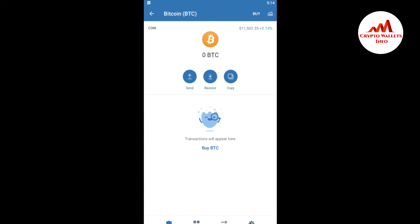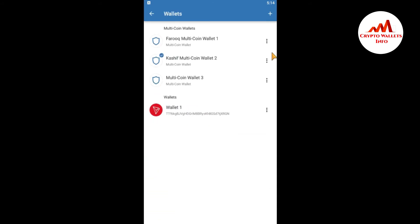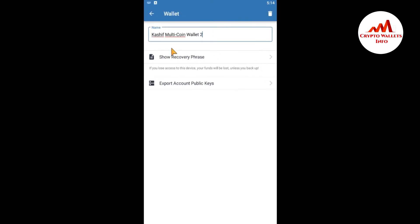If I go to Settings and click on Wallets, then click the three dots on a non-private-key wallet, you can see here options like 'Show Recovery Phrase' and 'Export Account Public Keys' — but no option to export the private key. You can only export the private key of the wallet which you already imported using a private key. I've already made a video on how to import a private key, so you can watch that.